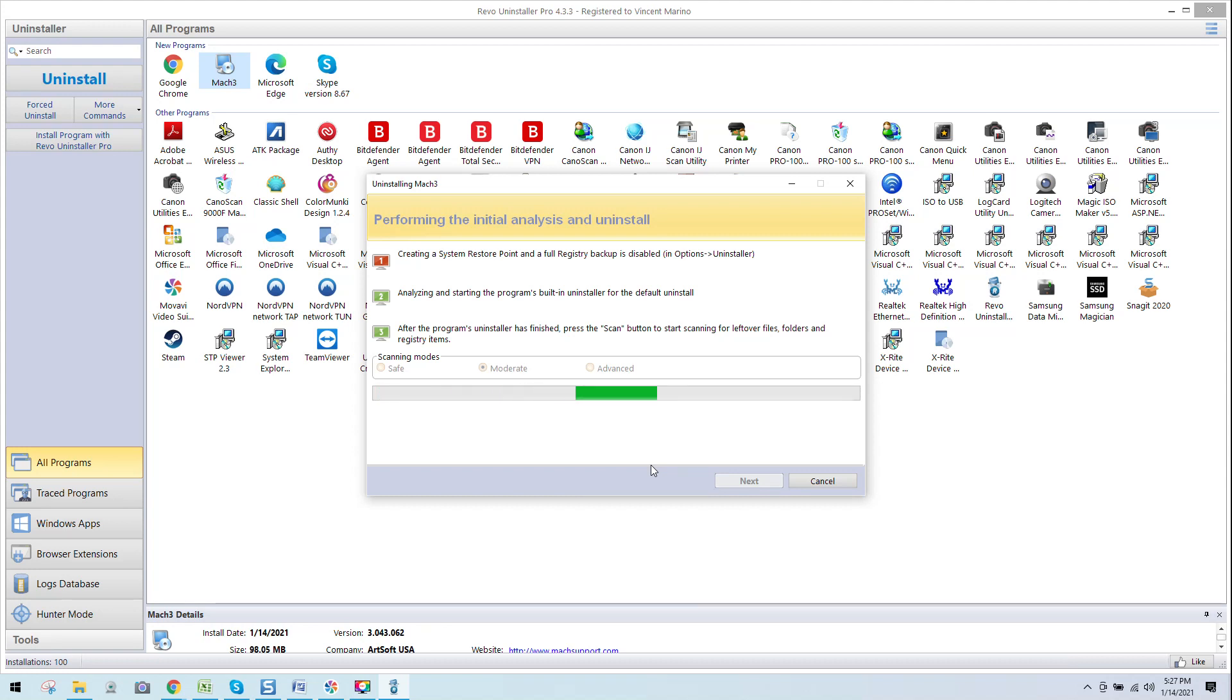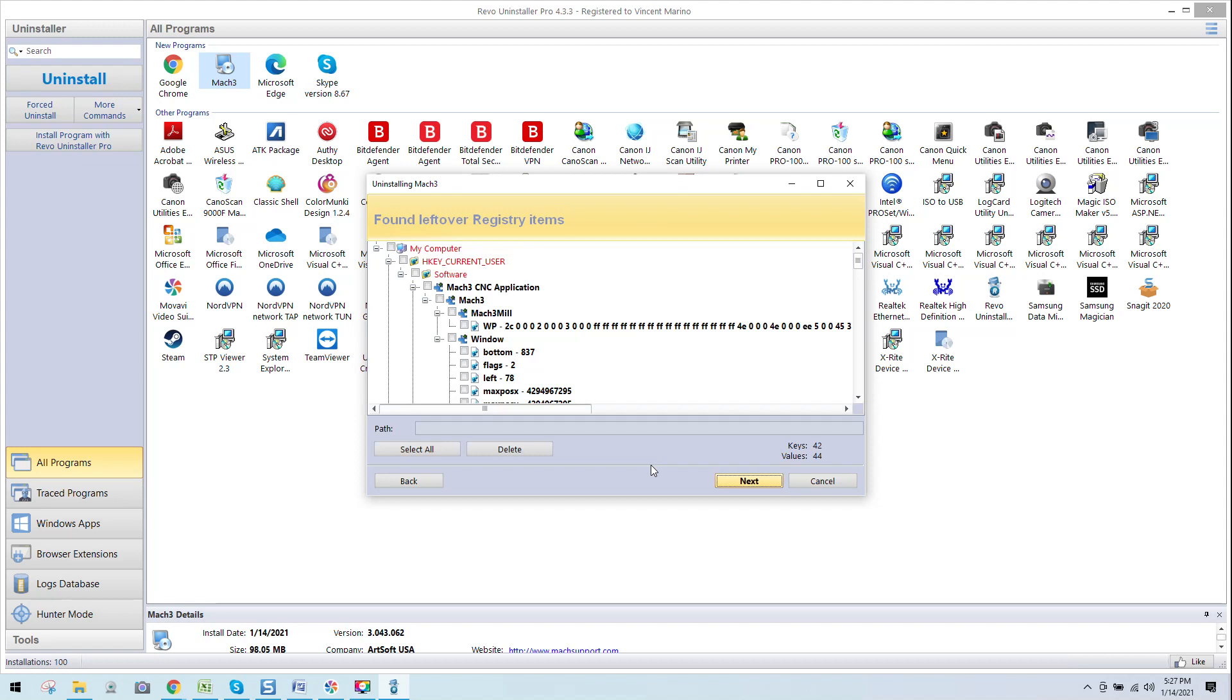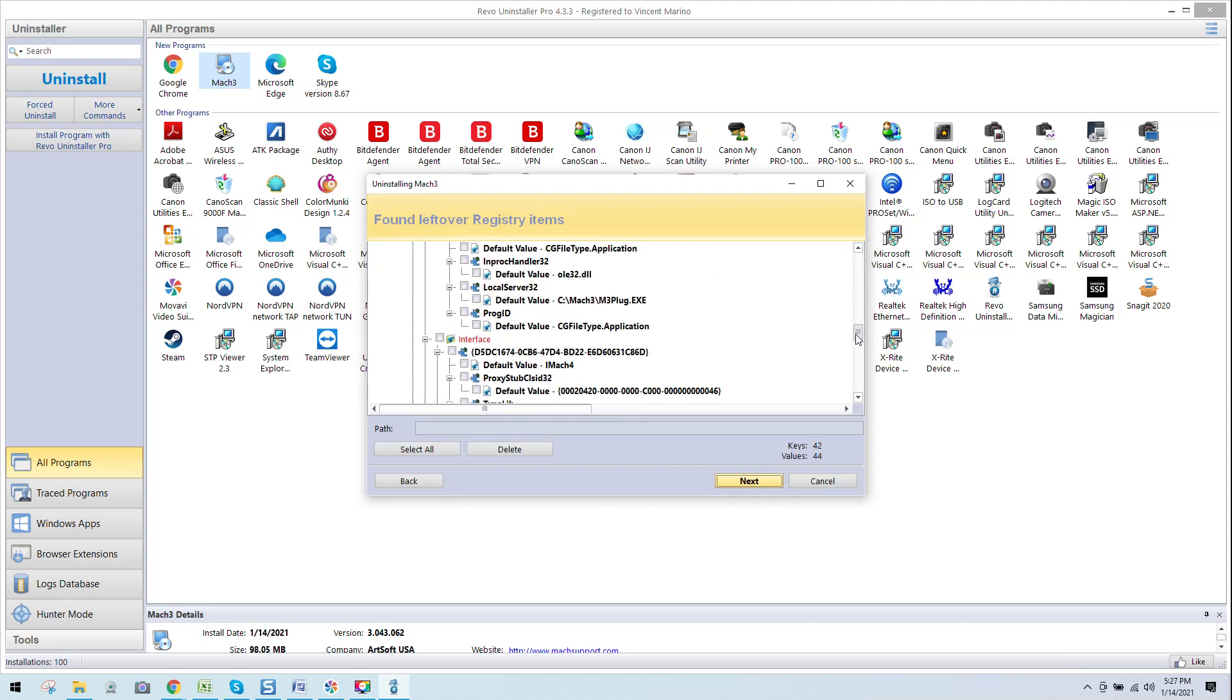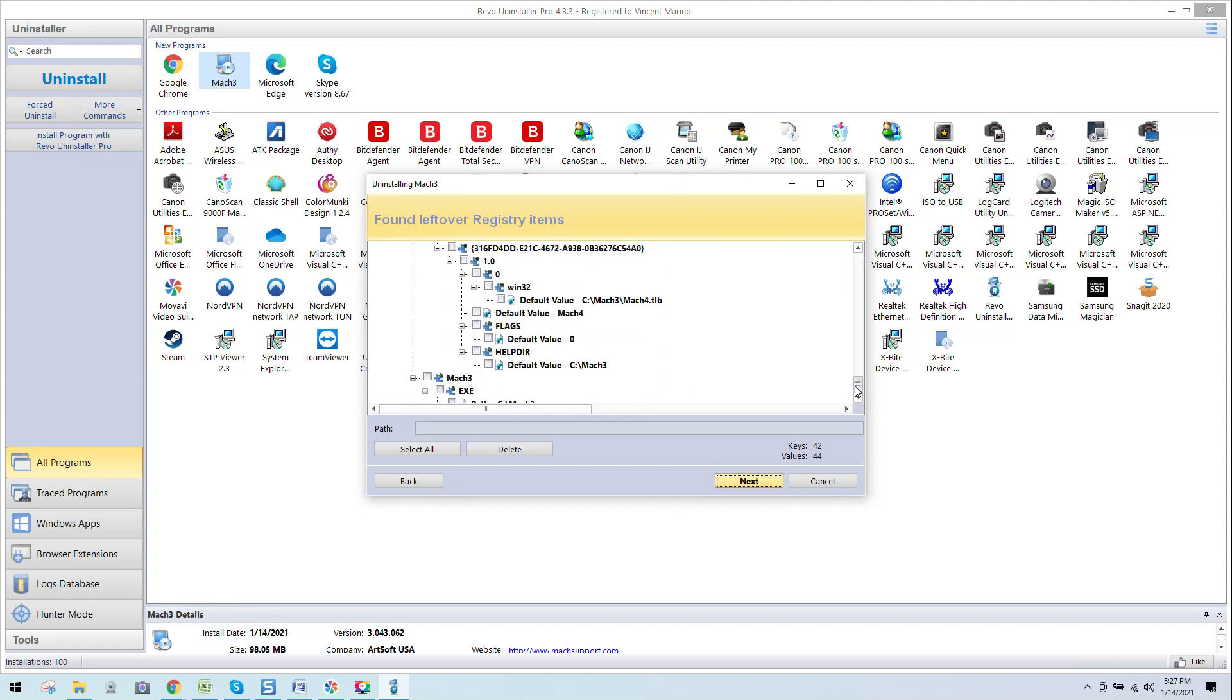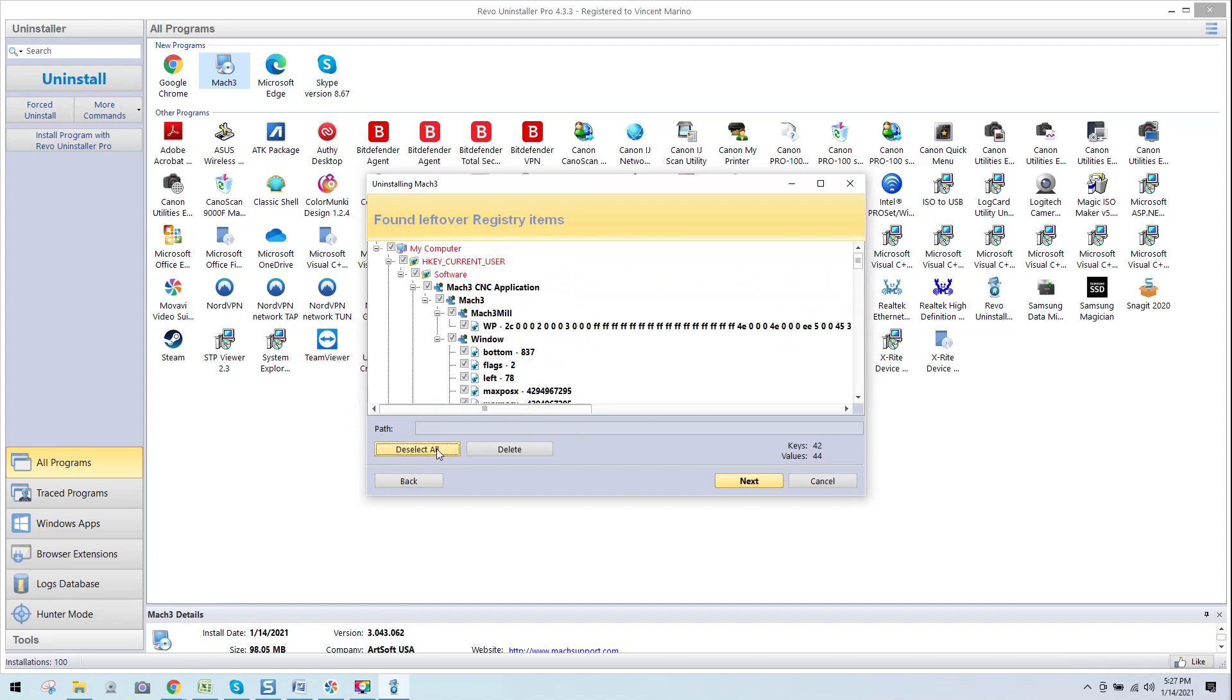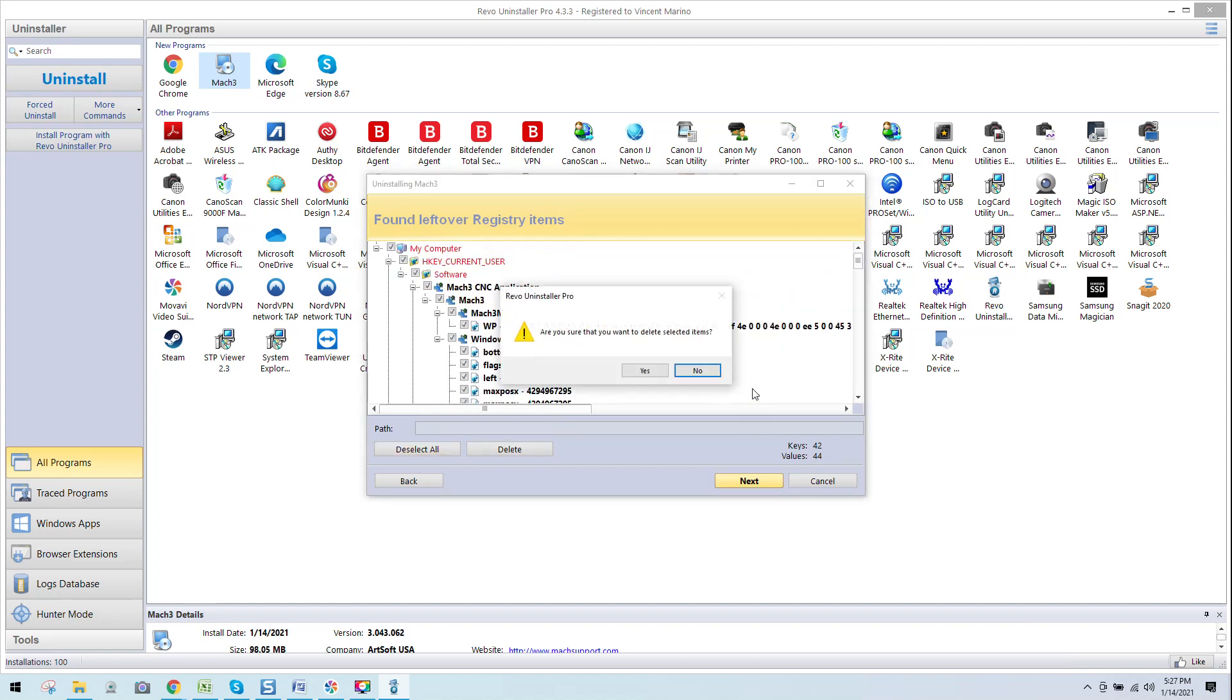And now you can get to see what's left over. And look at this crap. This is your registry crap, stuff you'd never see normally, but it's still left in the system. So we're going to select all, delete, bye.